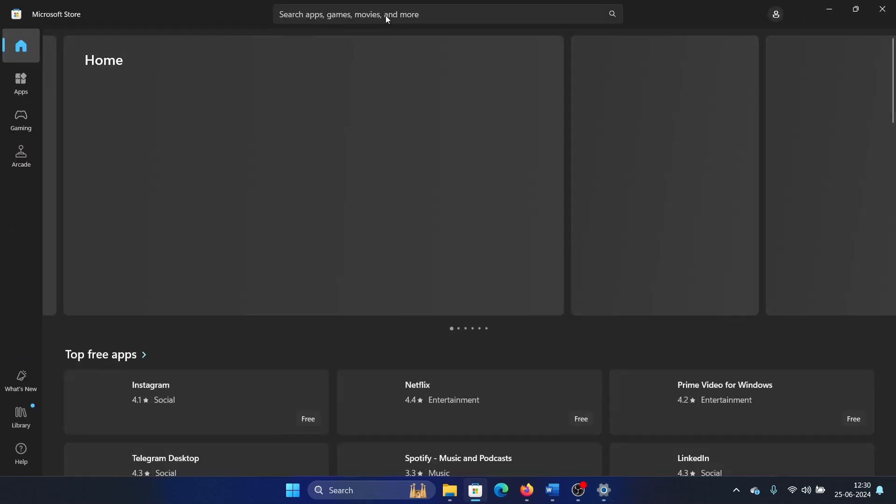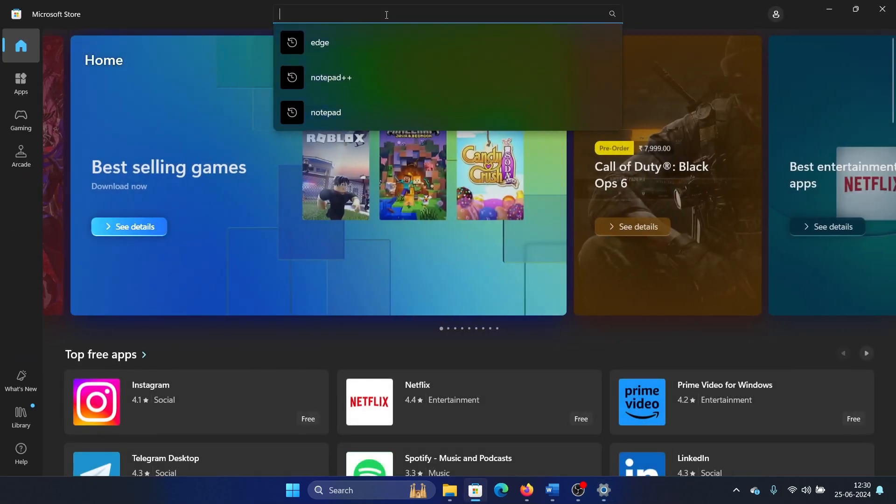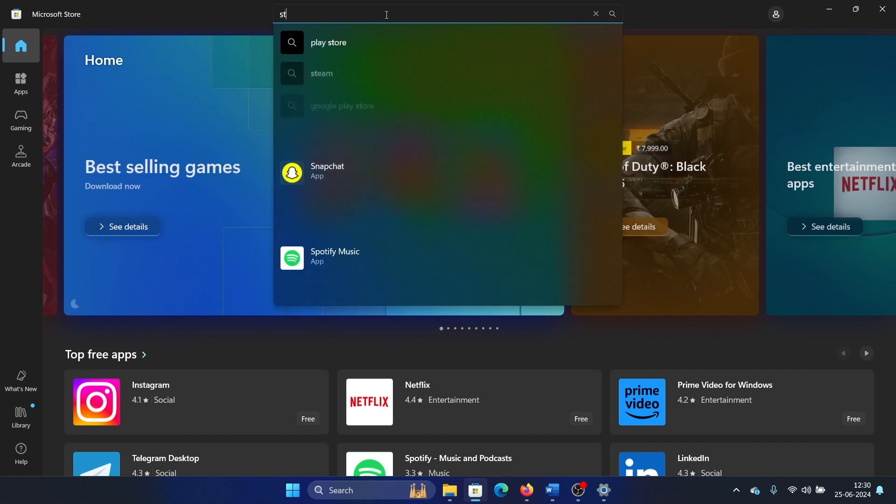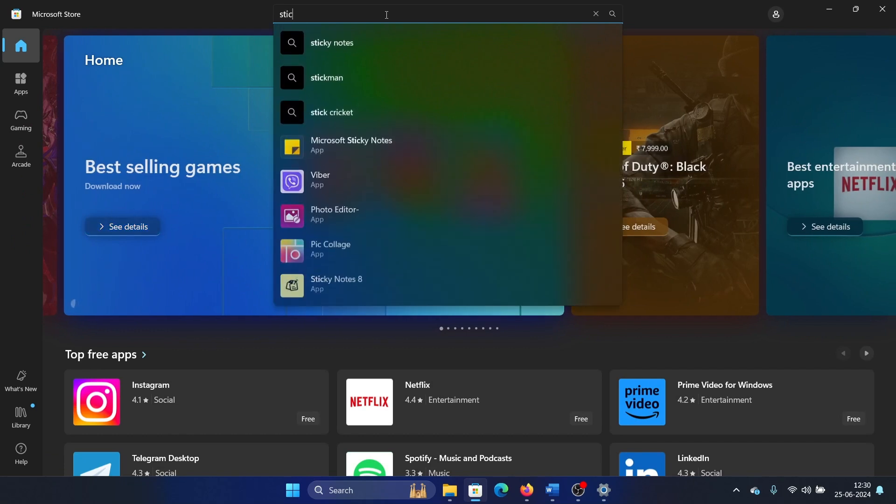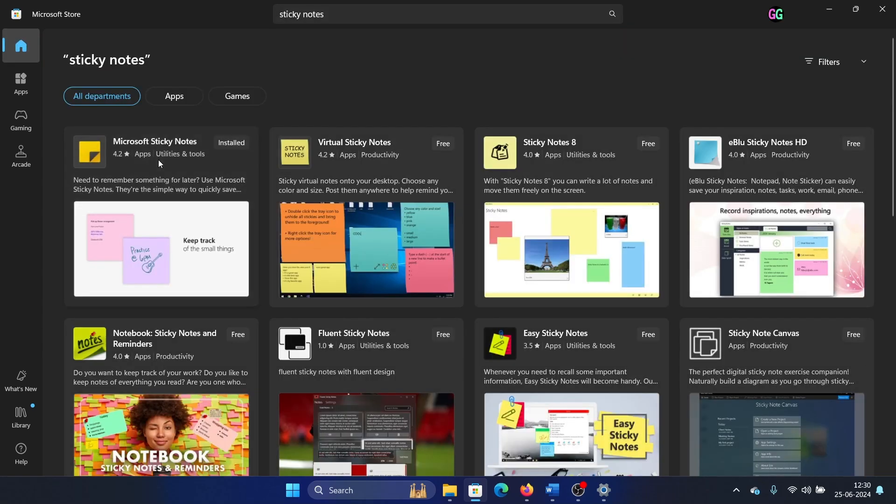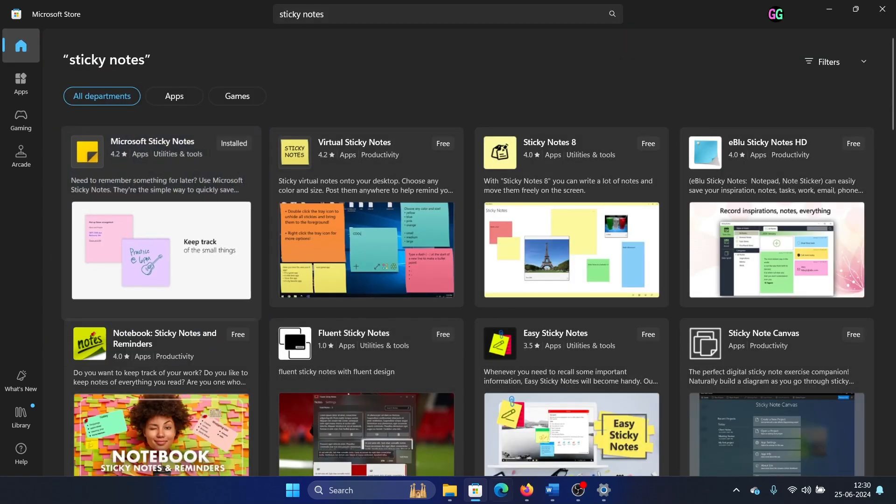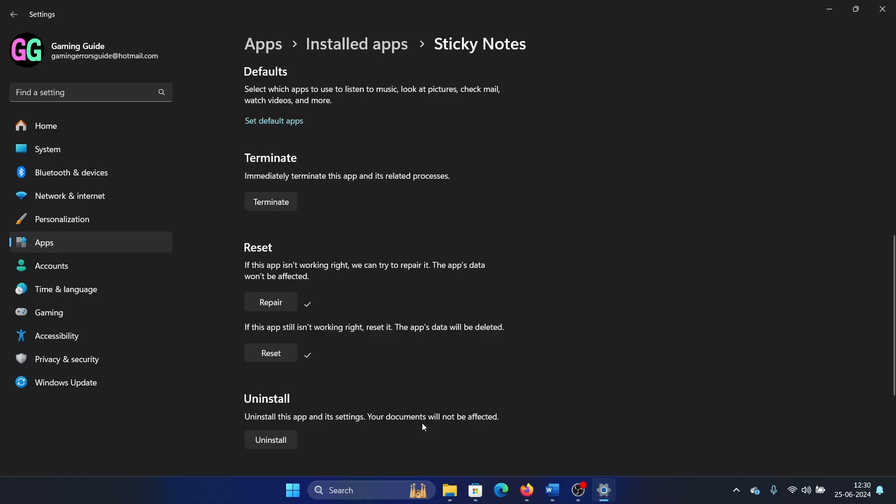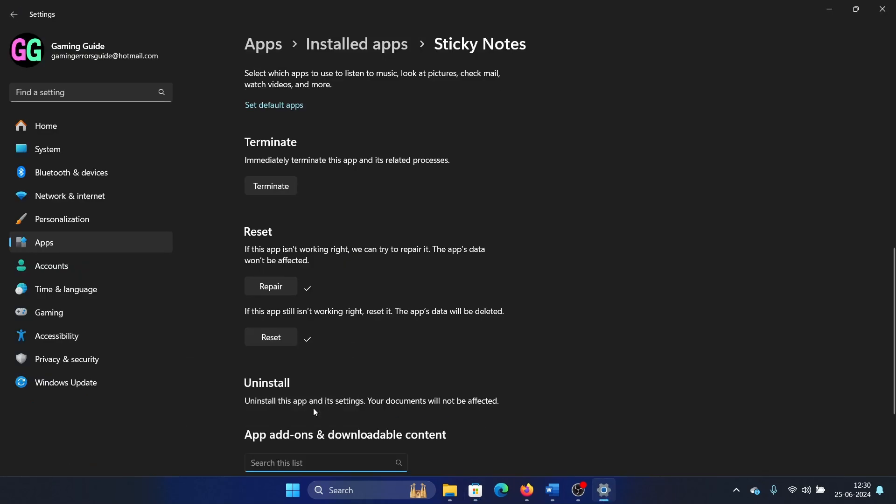Before reinstalling, let's check if Sticky Notes exists in the Microsoft Store. I will search for Sticky Notes. Okay, yes, it exists as an app—Microsoft Sticky Notes. We will remove it. Click on Uninstall.